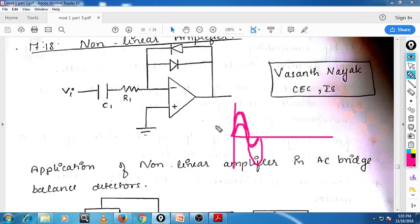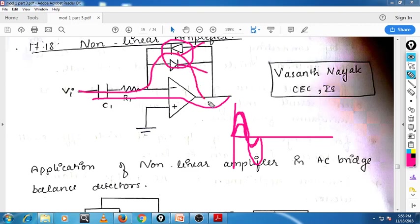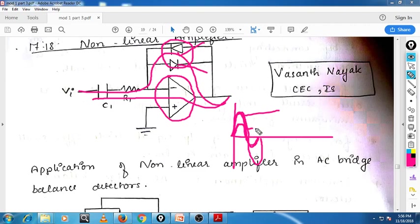For the low-amplitude signal, this diode won't be able to conduct. That means the low-amplitude signal will pass through the operational amplifier and get amplified. For the high-amplitude signal, one of the diodes will conduct during the positive cycle and the other diode will conduct during the negative cycle. So the signal bypasses the operational amplifier. In this way, I can suppress the high-amplitude component and amplify the other component. This is called a non-linear amplifier.